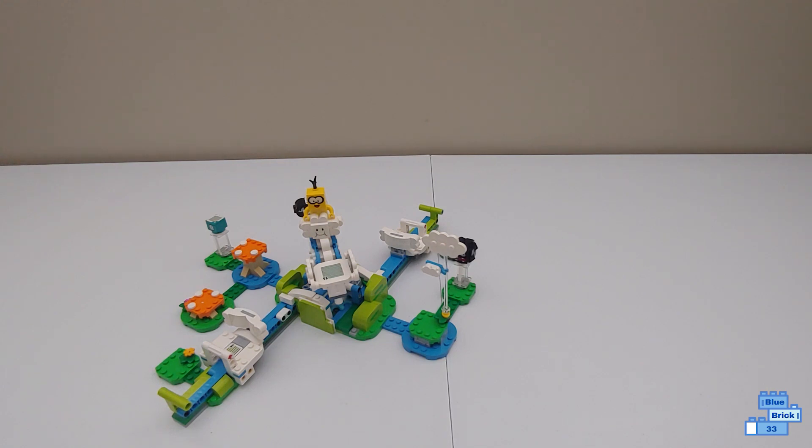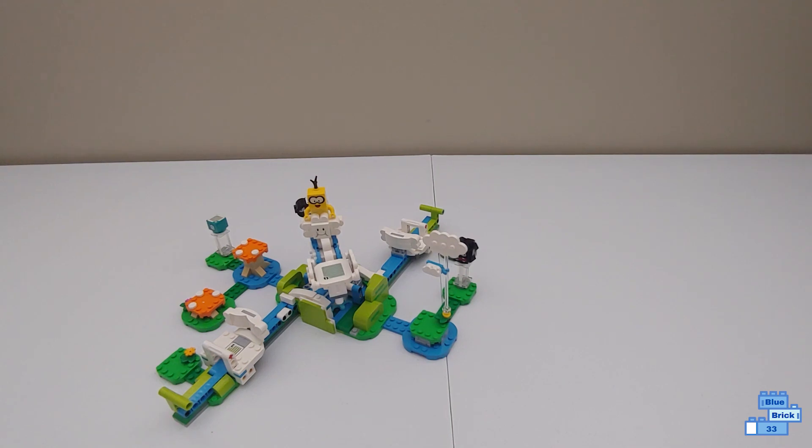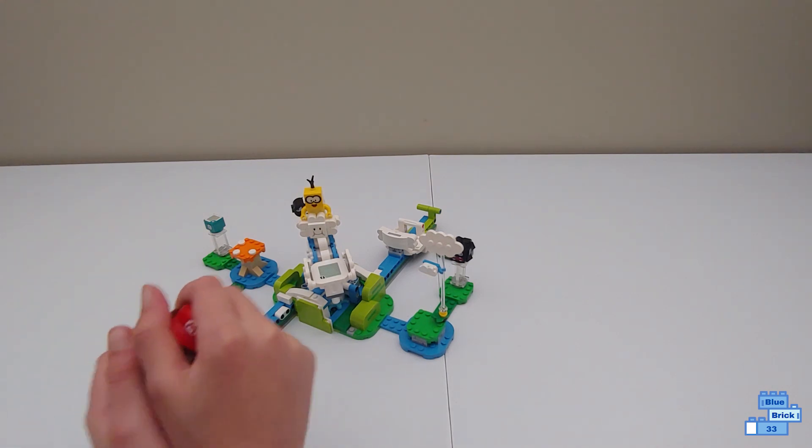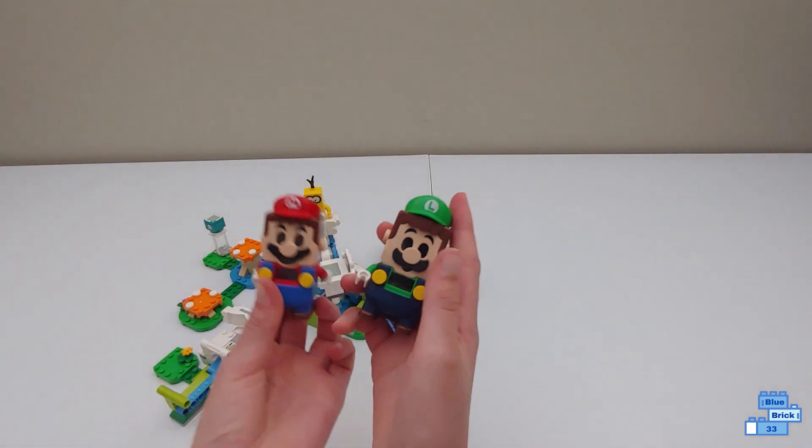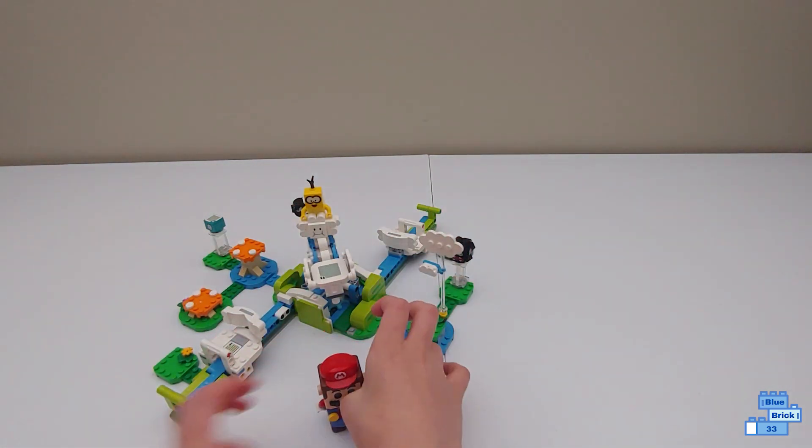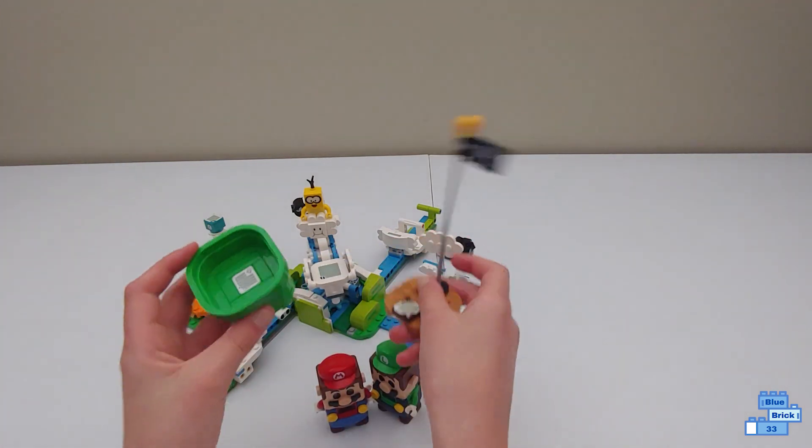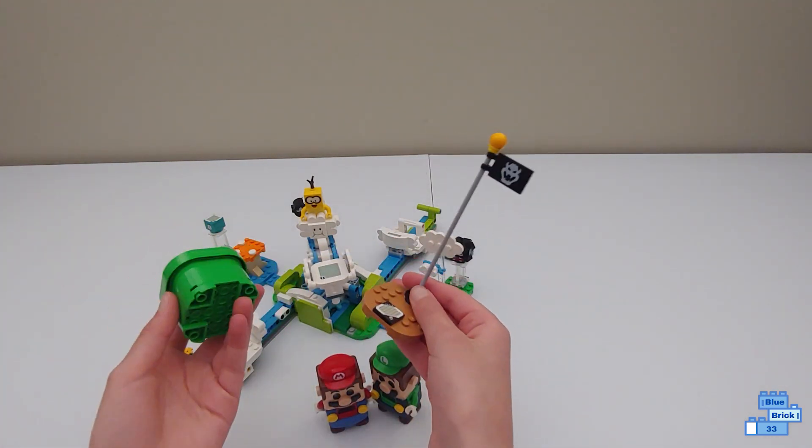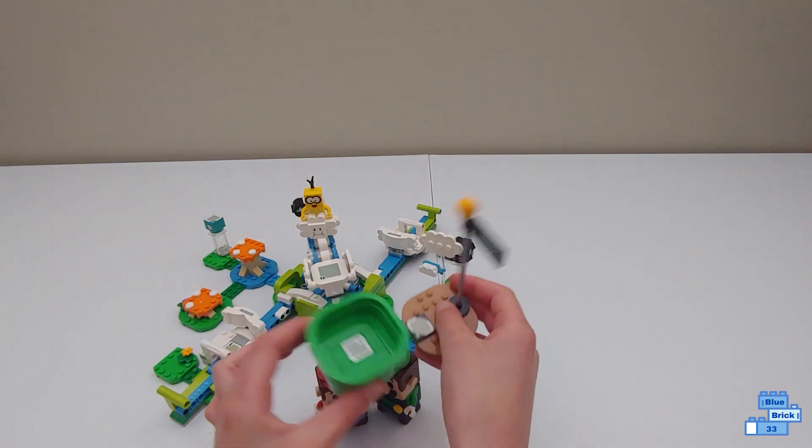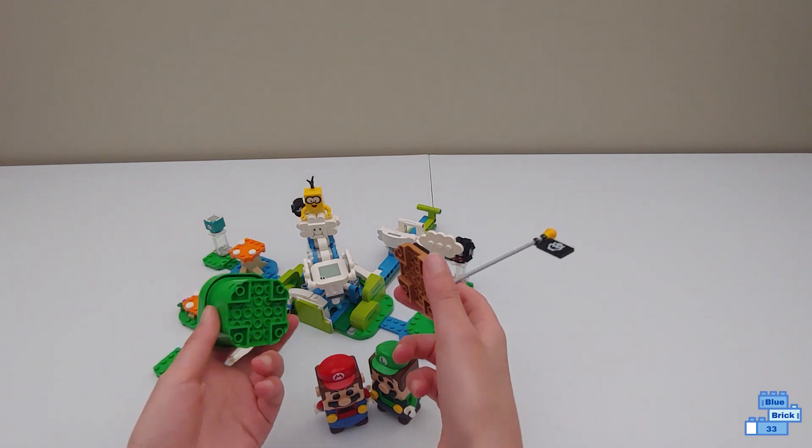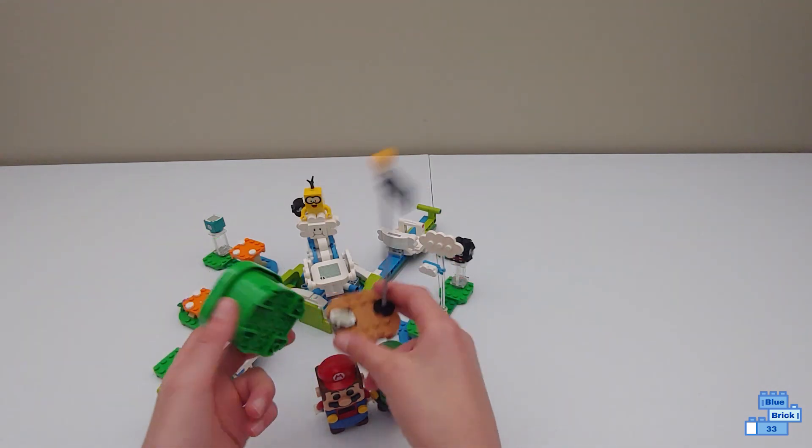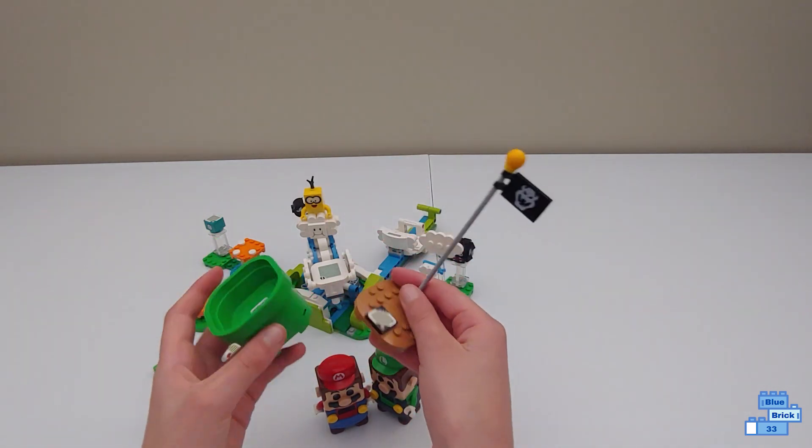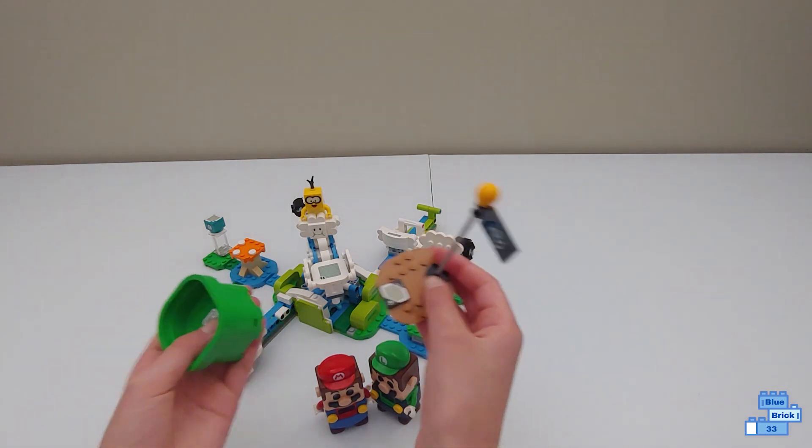Now this set does not include Mario or Luigi, so you do have to buy one of those starter courses or both to be able to play with this set. I'm just going to show it with both Mario and Luigi, and the starting pipe and end flag are also from the Luigi starter course, but you can use the Mario starter course flag and starting pipe too.